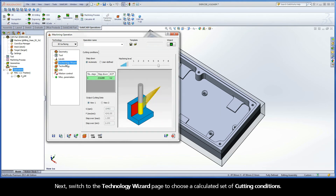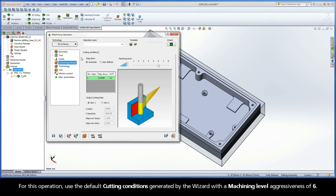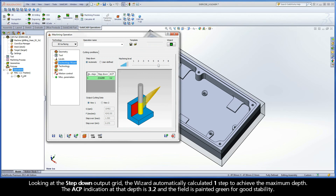Next, switch to the Technology Wizard page to choose a calculated set of cutting conditions. For this operation, use the default cutting conditions generated by the wizard with a machining level aggressiveness of 6. Looking at the step-down output grid, the wizard automatically calculated one step to achieve the maximum depth. The ACP indication at that depth is 3.2 and the field is painted green for good stability.